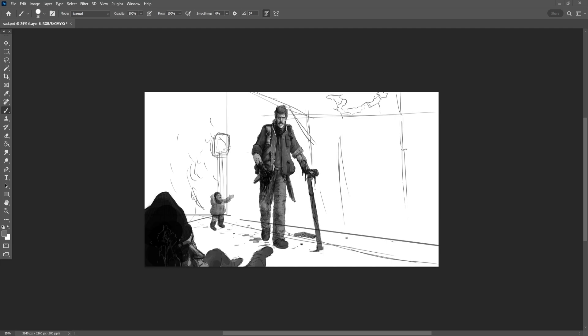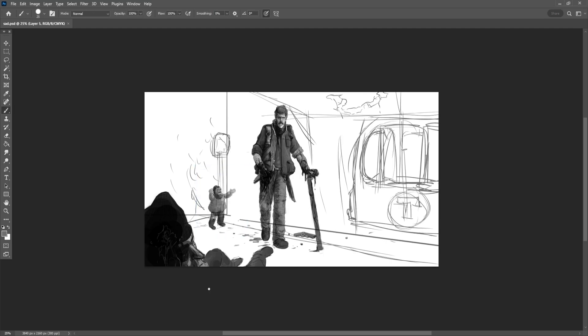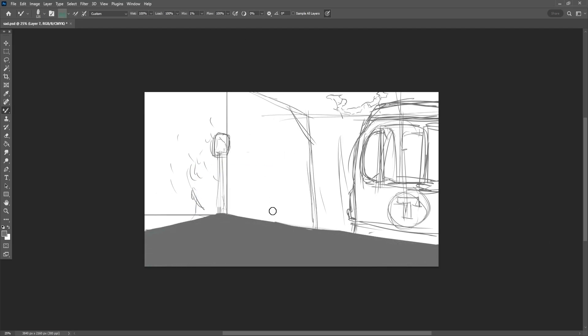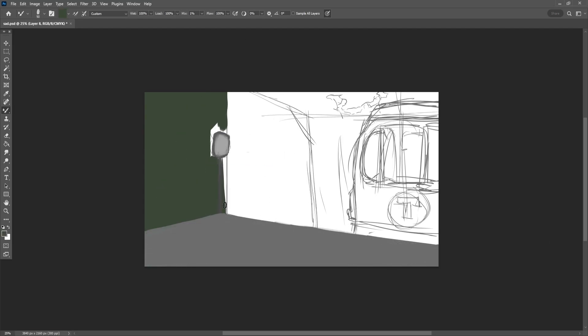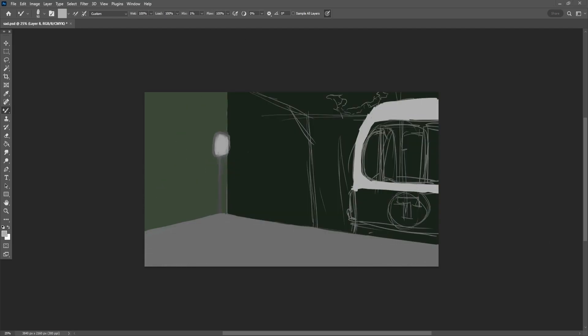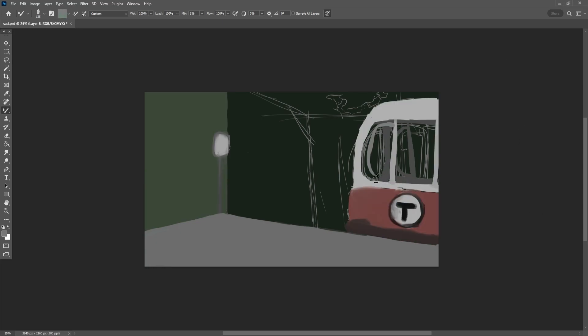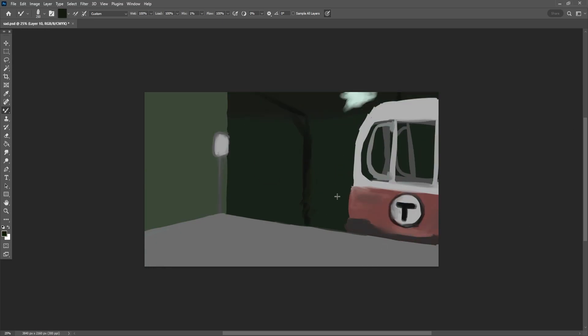Once I felt good with the sketch and grayscale of the two main subjects, I moved on to painting the background. Something I recently learned is this technique of using multiply layers to create interesting and quicker colors.